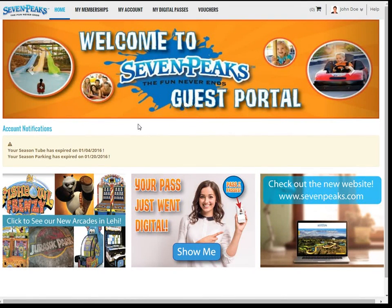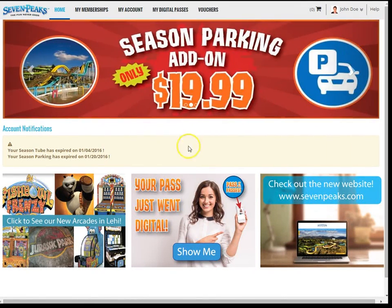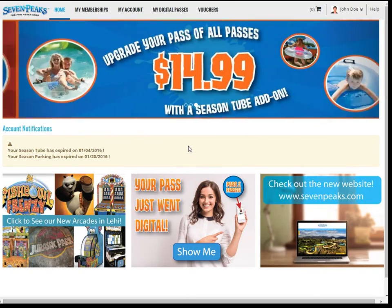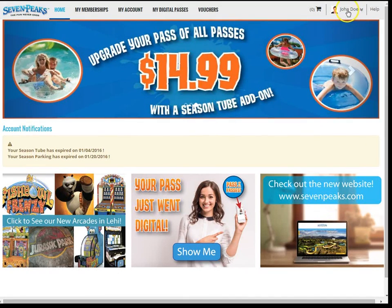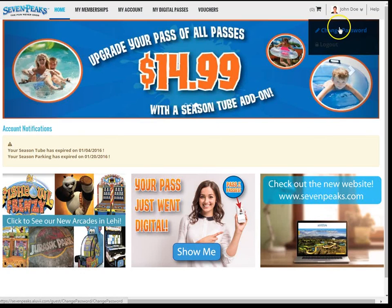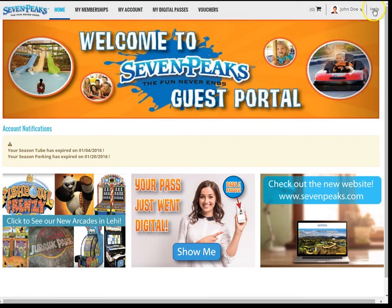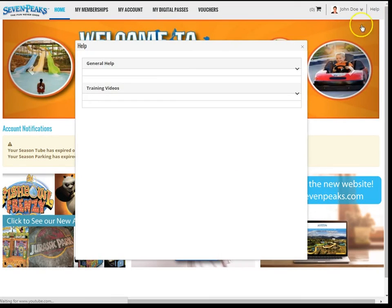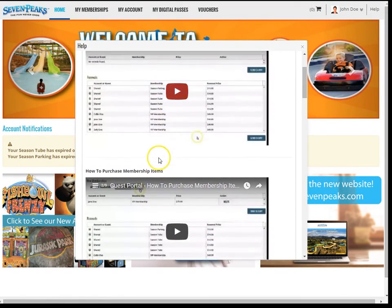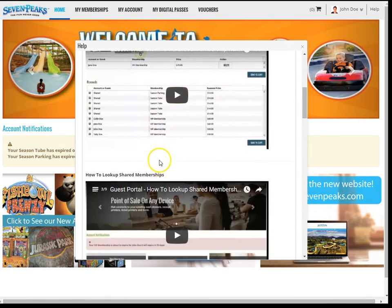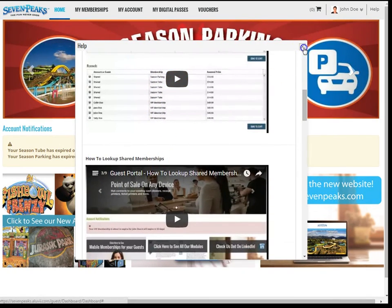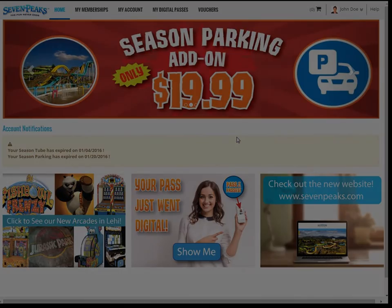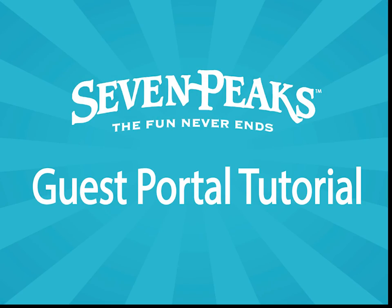Well, that concludes our demonstration together. But before you go, I'd like to draw your attention to a few more helpful features. You can change your password or log out of the portal by clicking on your name in the top right corner and selecting the appropriate link. If you need additional help with individual features, you can always click the Help link here, which contains a short video demonstration explaining each feature separately. Thanks for watching, and I hope this was helpful as you begin to use the Seven Peaks guest portal. We look forward to seeing you at Seven Peaks, where the fun never ends.